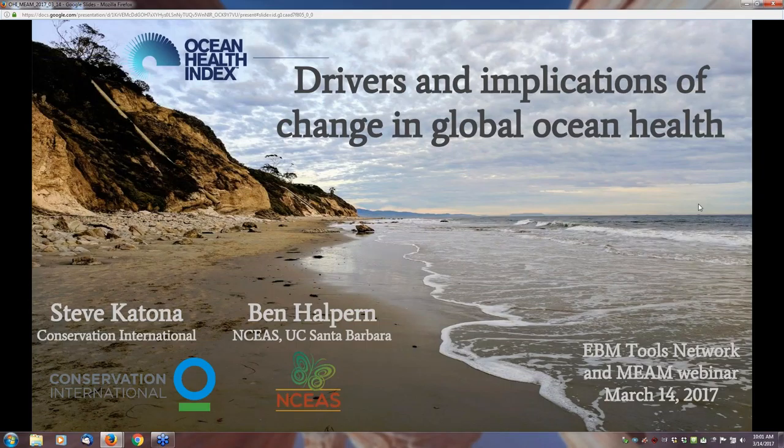We're very happy to welcome today Ben Halpern of NCEAS, National Center for Ecological Assessment and Synthesis, and he is also with the University of California, Santa Barbara, and Steve Katona, who is with Conservation International. And they're going to be speaking today about drivers and implications of change in global ocean health as demonstrated by the Ocean Health Index.